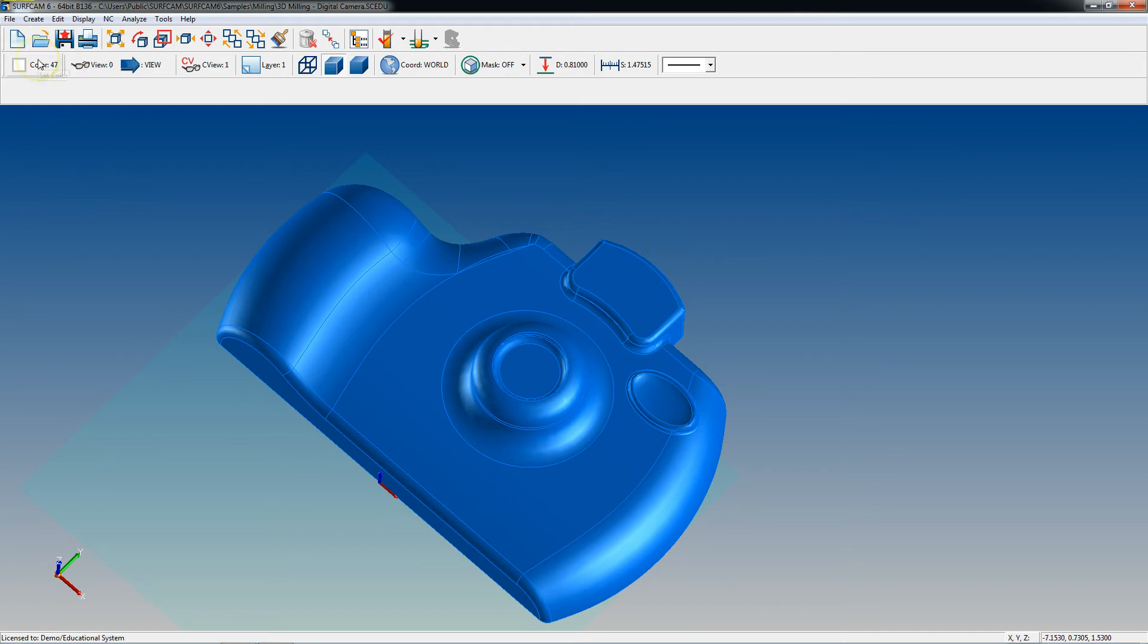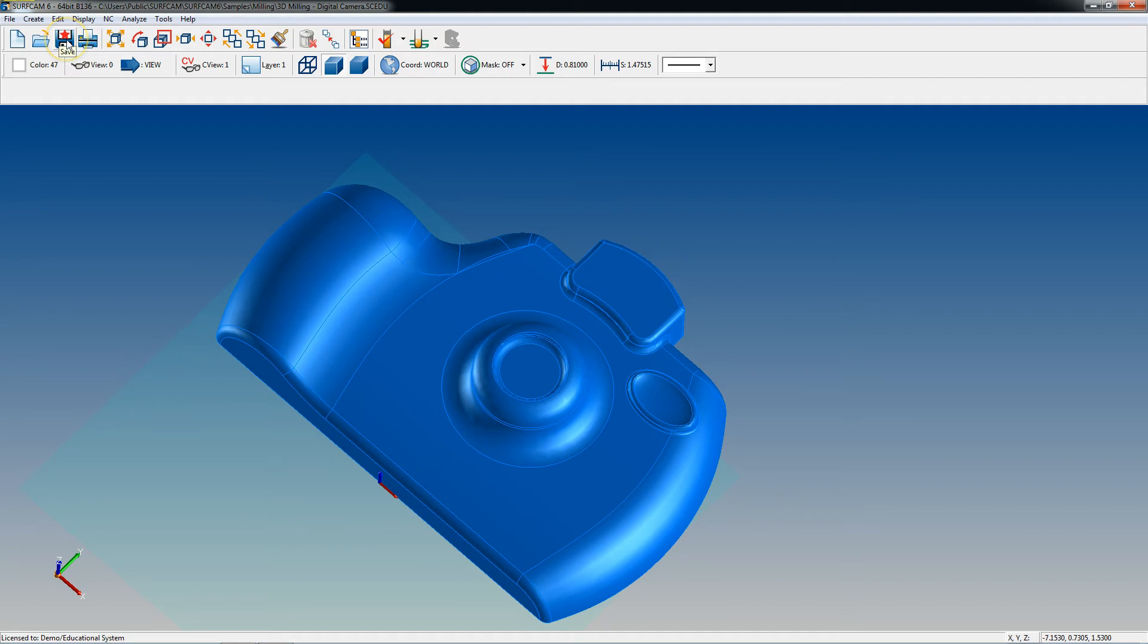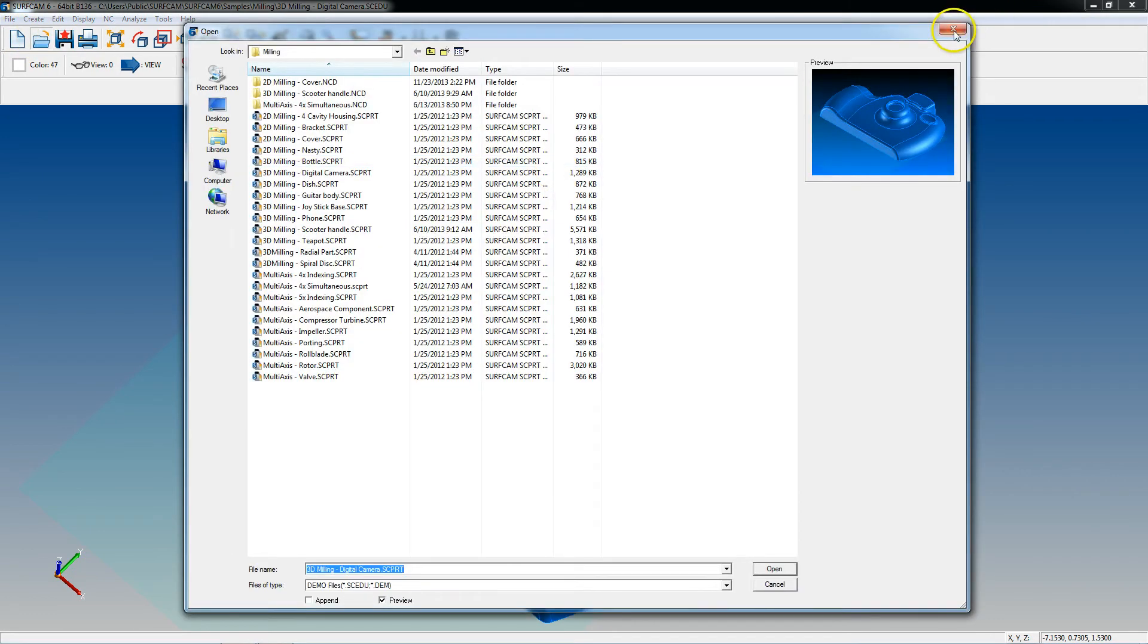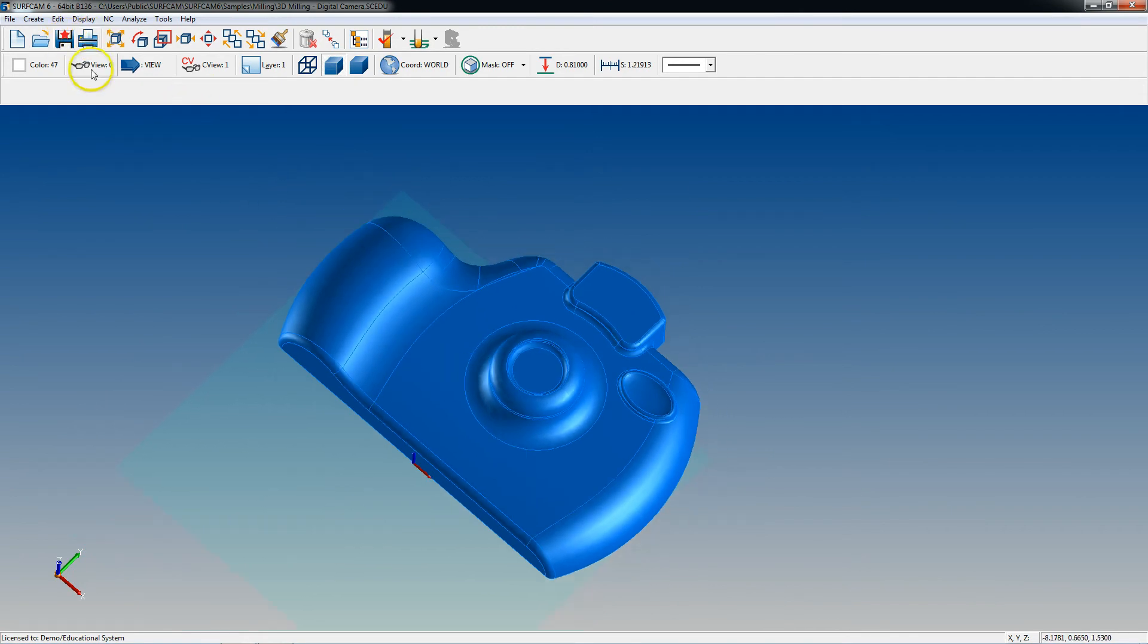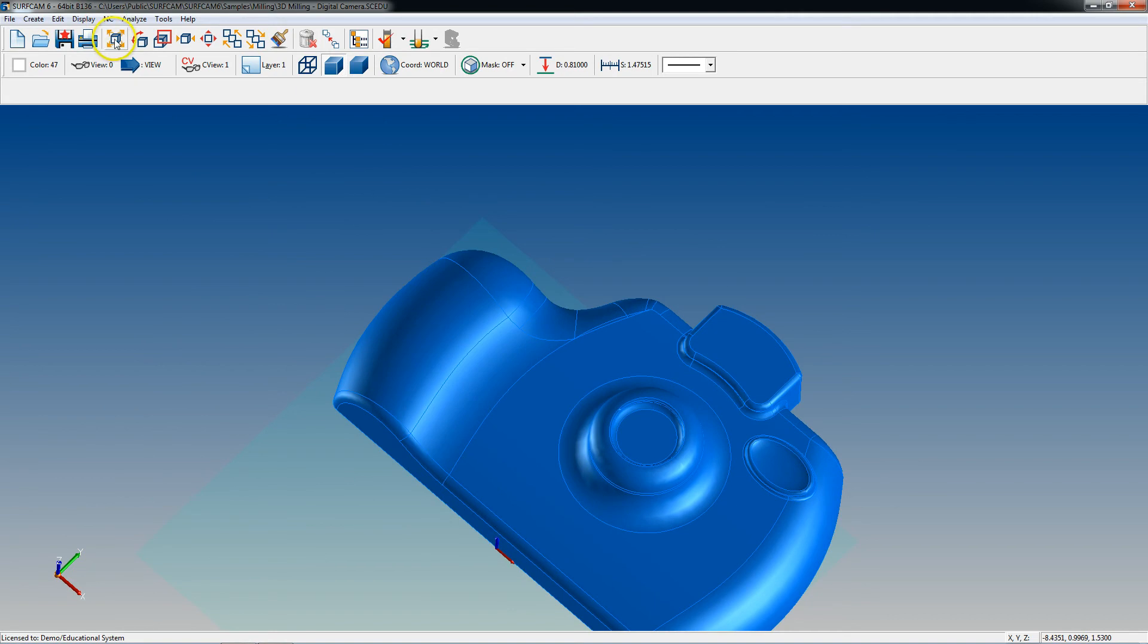Now these first four buttons you probably recognize, they're in every software known to man. It's going to be new, open, this little dinosaur three and a half inch floppy that nobody uses is save, and print. So if you want a new document you just hit new, if you want to open a document you can just hit open, if you want to save the document just hit save and same with print.